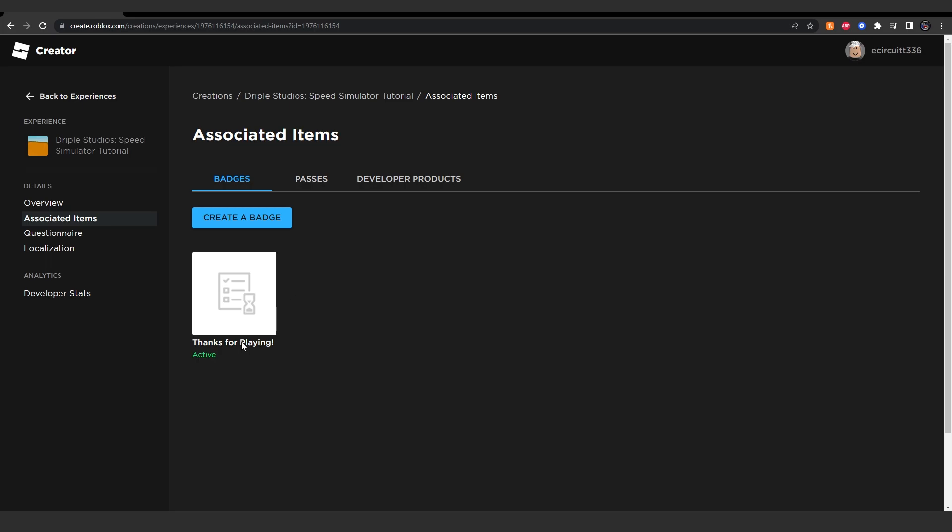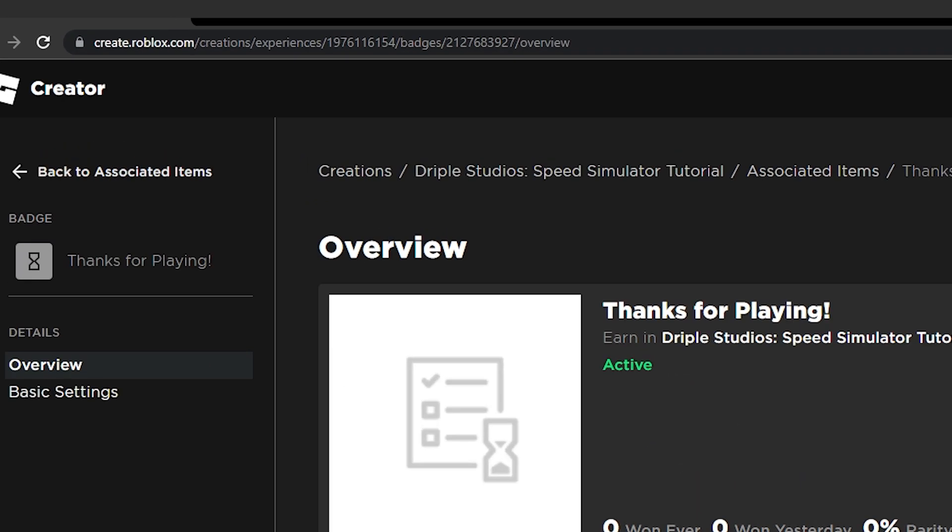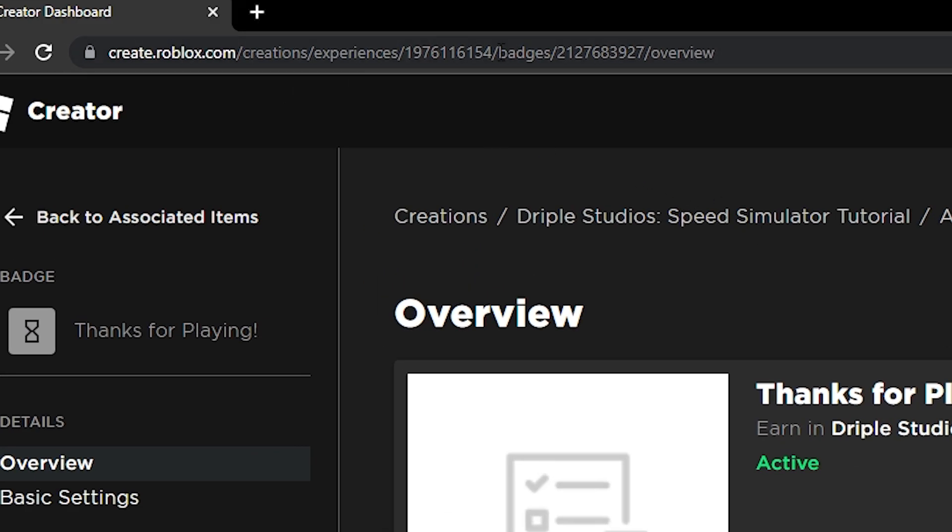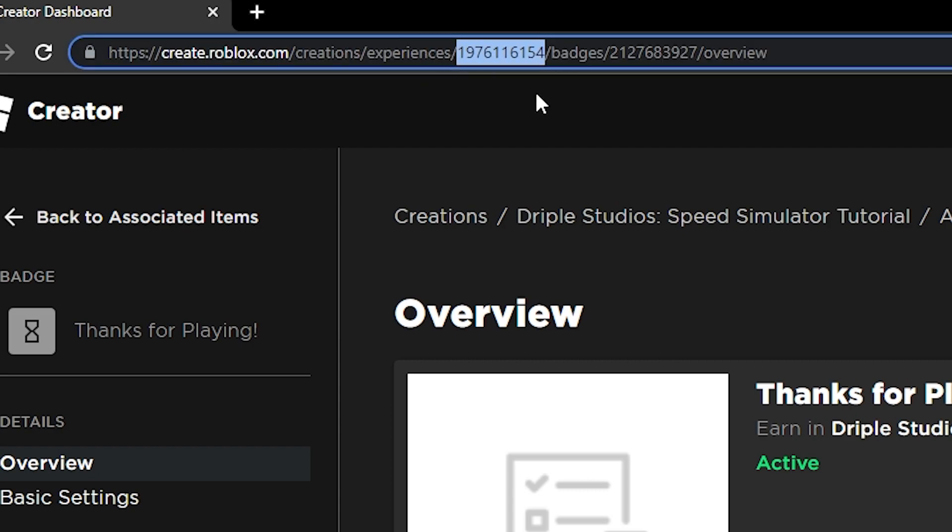Let's click on this badge. Now, up here in the URL, you're going to see a couple of numbers. The first number is your experience ID, and the second number is your badge ID. You want to copy this second number.